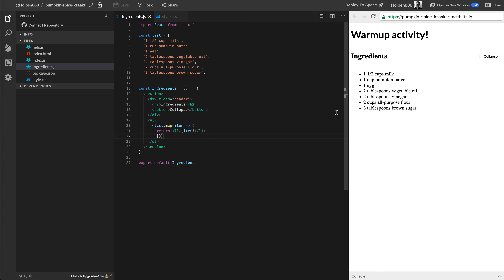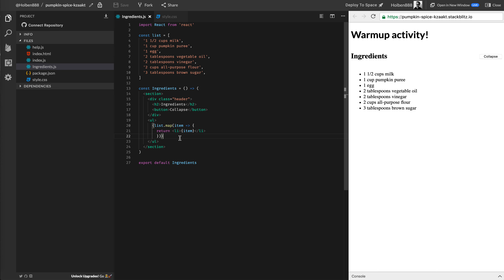I've added one little thing to this ingredients component that we're looking at here. Along with this list and this header, I've also added this collapse button. What we're going to try to do is add some functionality to our ingredients section to allow us to collapse the list and expand it back out — sort of like those drop-down menus where you have sections on a website and you want to show and hide pieces of content. So I have the button in place and also our list of items, and we want to add a way to show and hide this list whenever we click on the button.